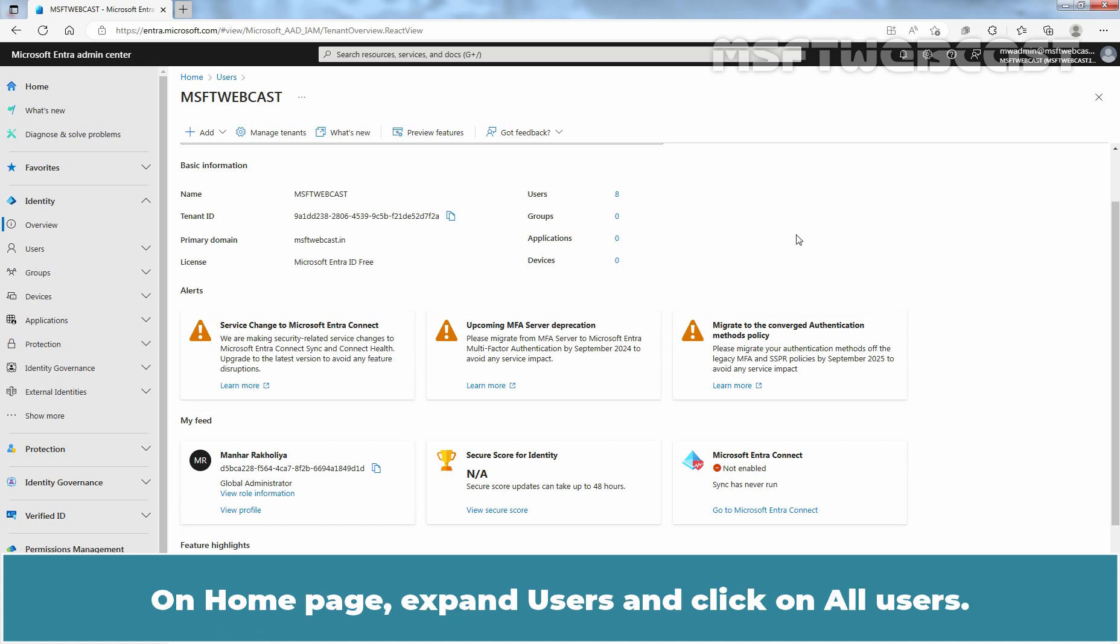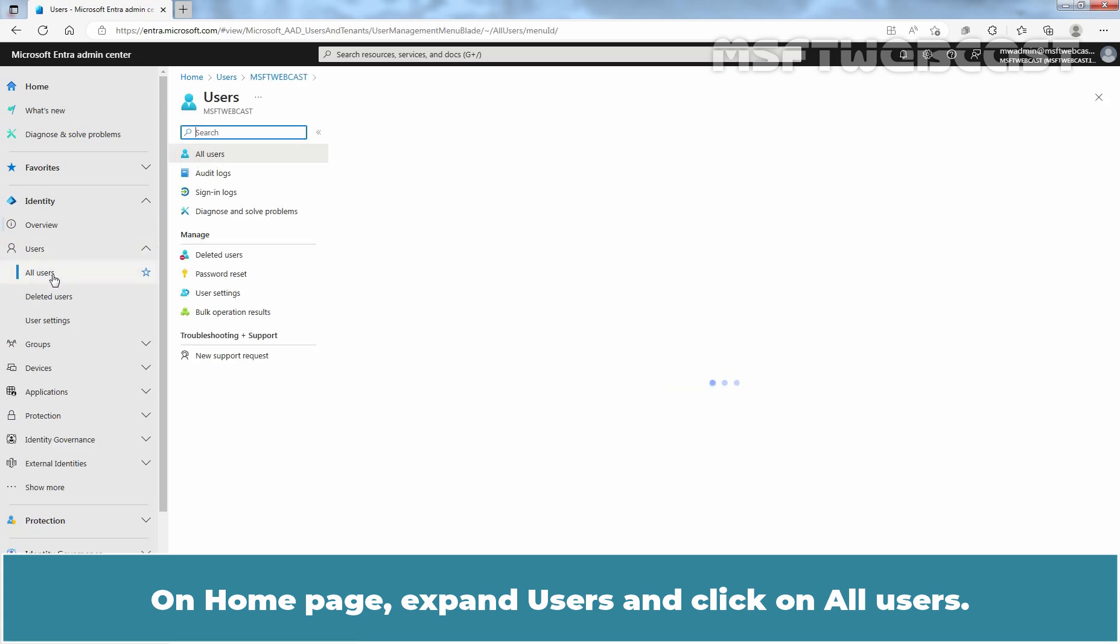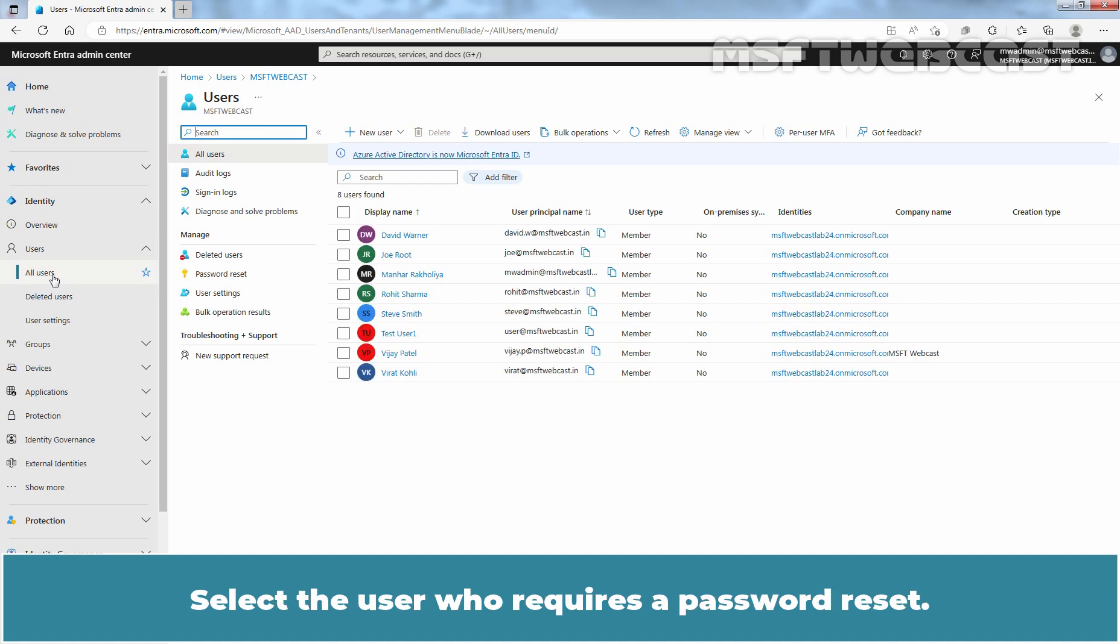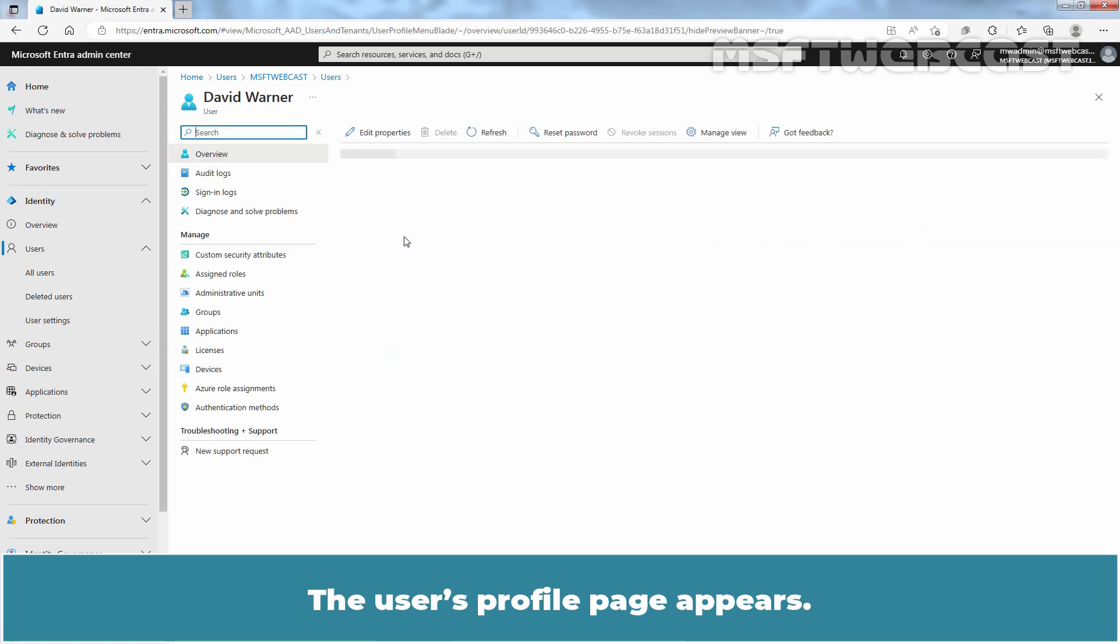On homepage, expand Users and click on All Users. We can see our organization's existing users on this page. Select the user who requires a password reset. In this example, I'll select our user account David Warner and click on it.